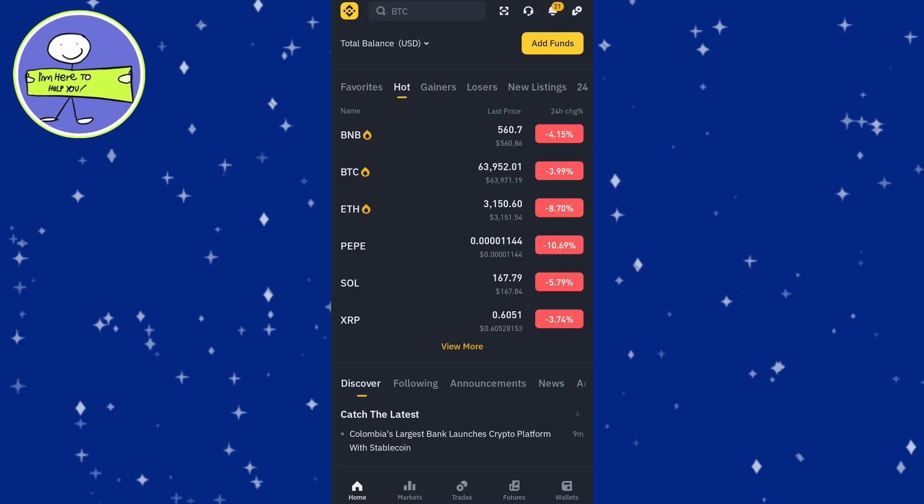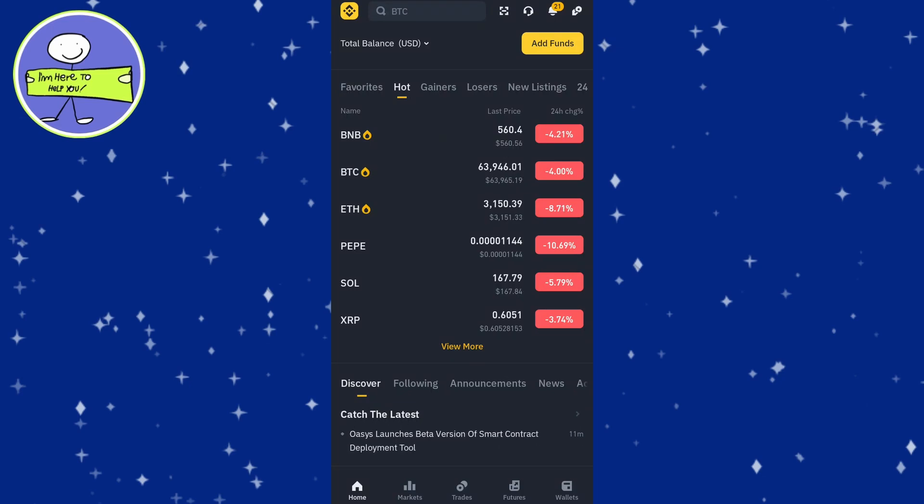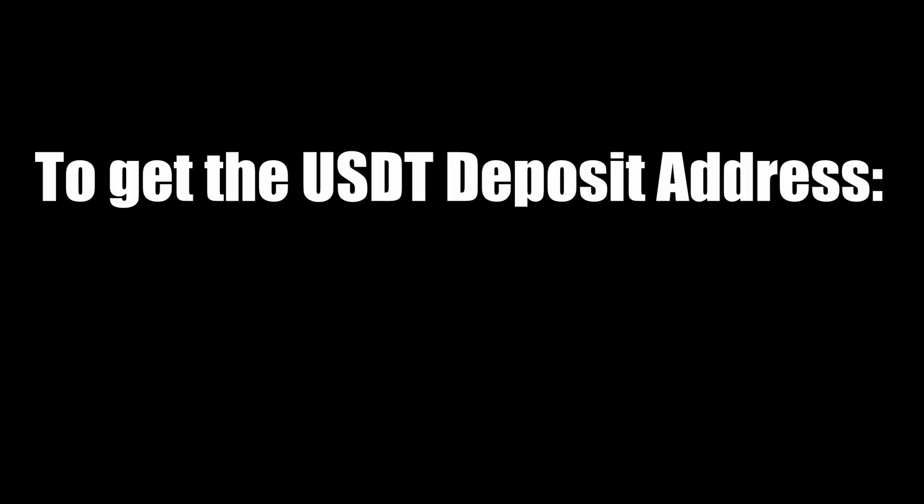In today's video, how to send USDT from one Binance account to another. First, login to your Binance account that will receive USDT. If you are sending USDT to someone else, ask them to provide their Binance USDT deposit address.